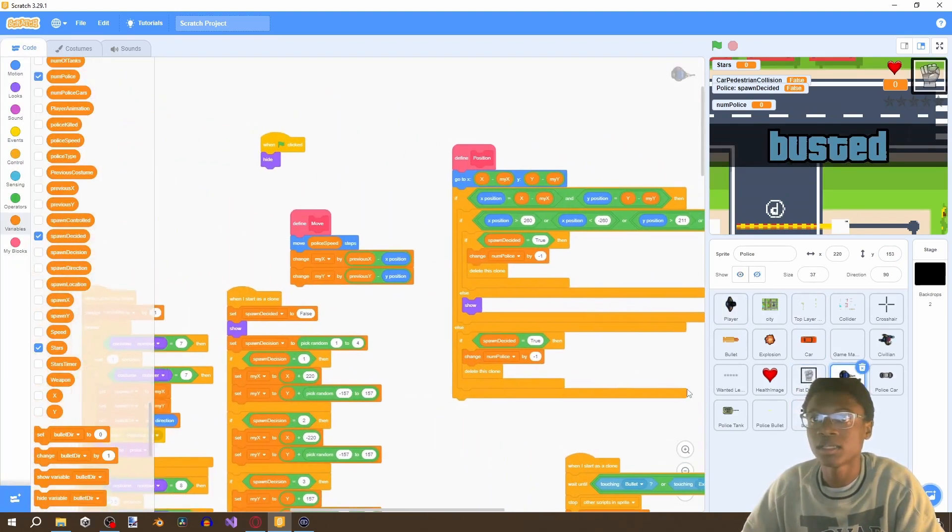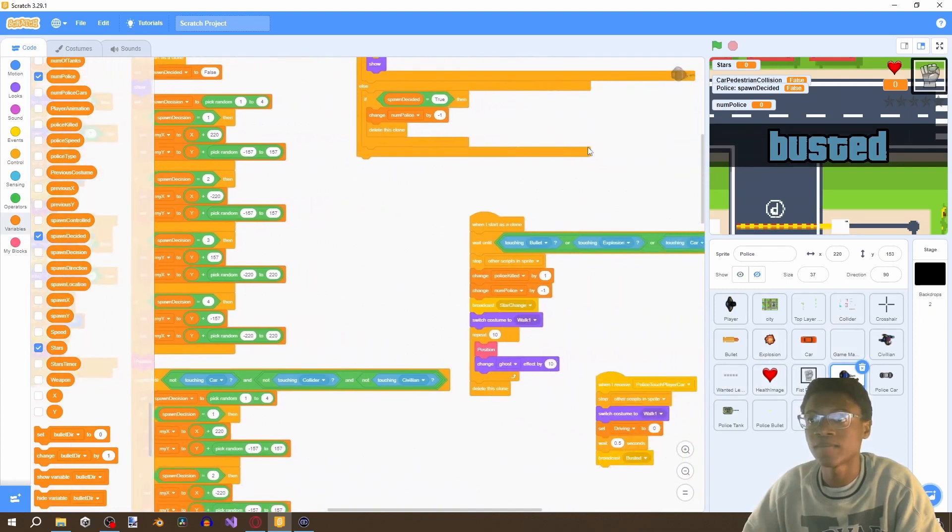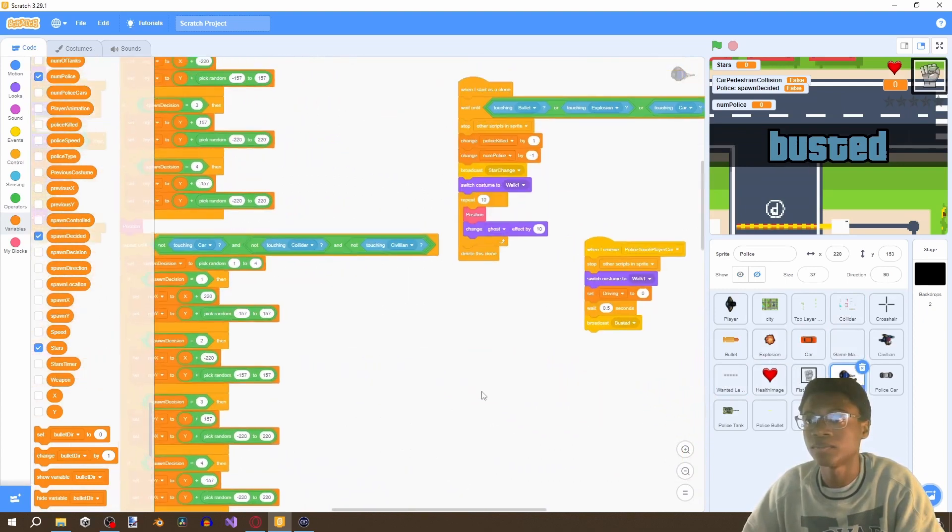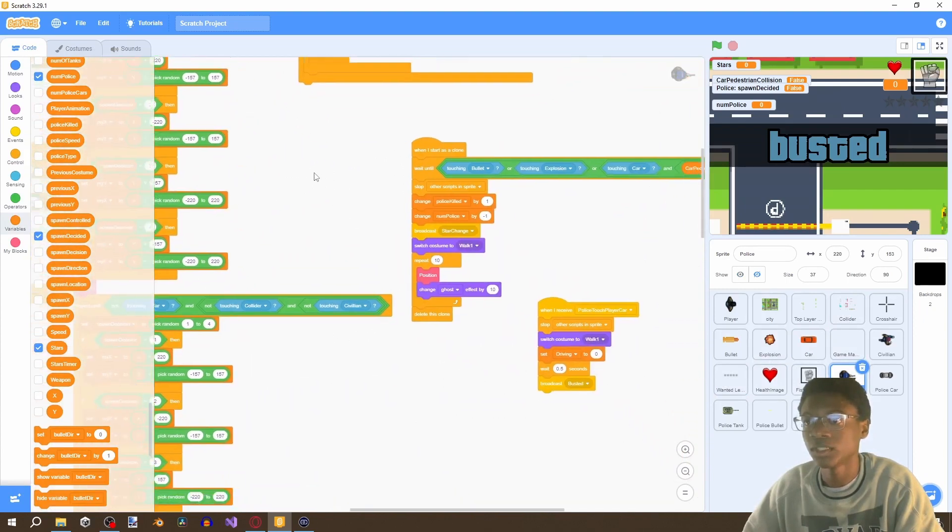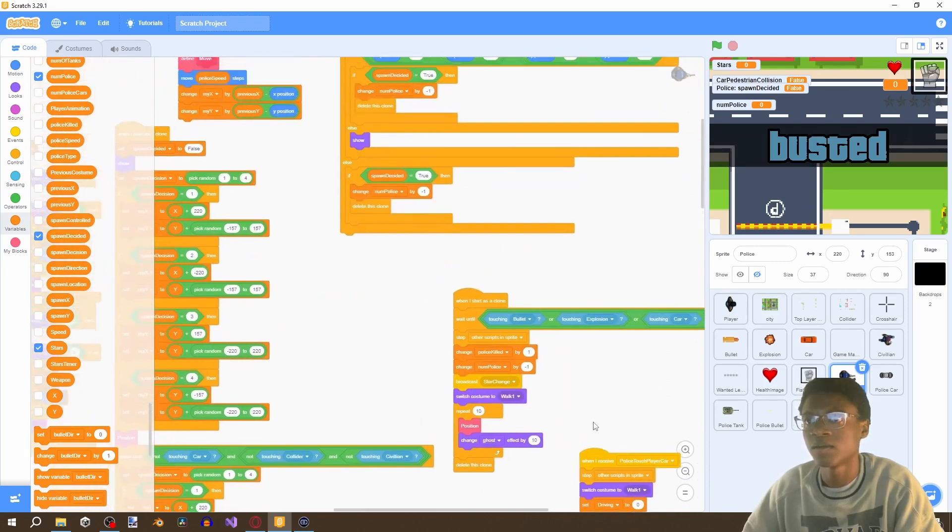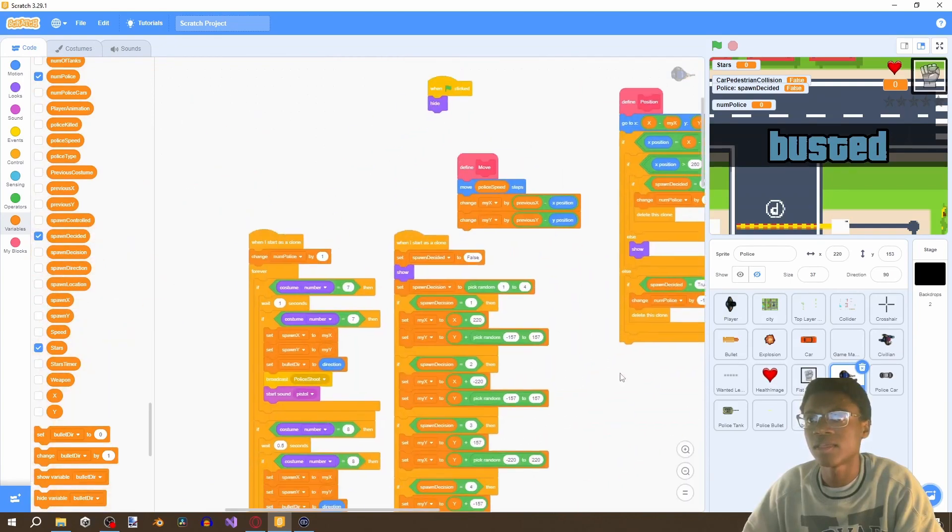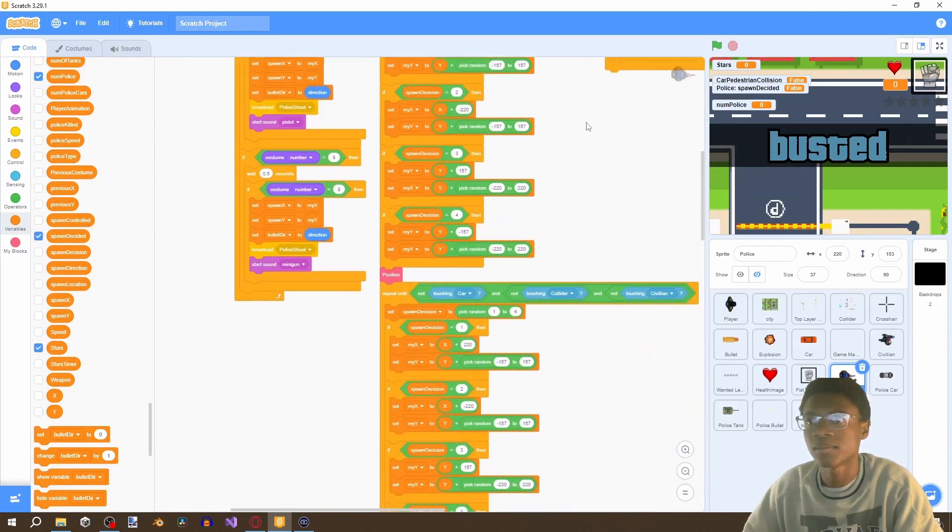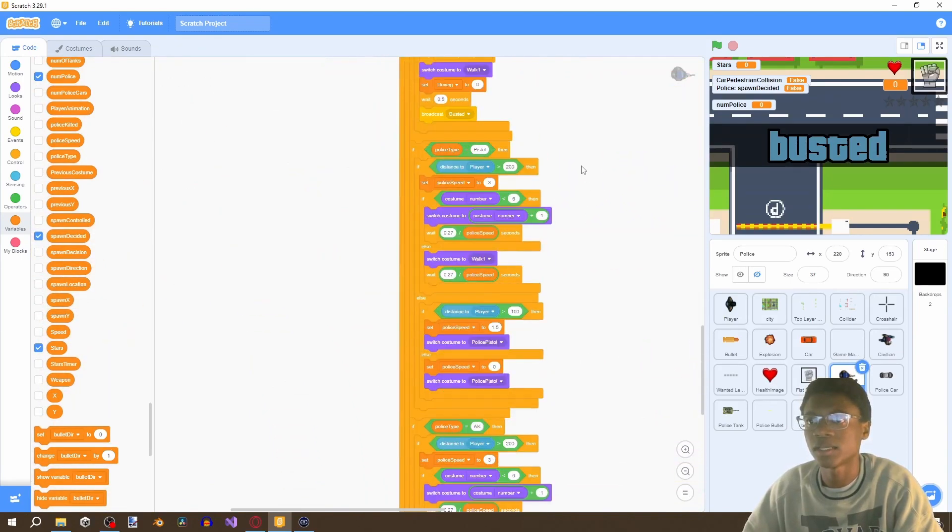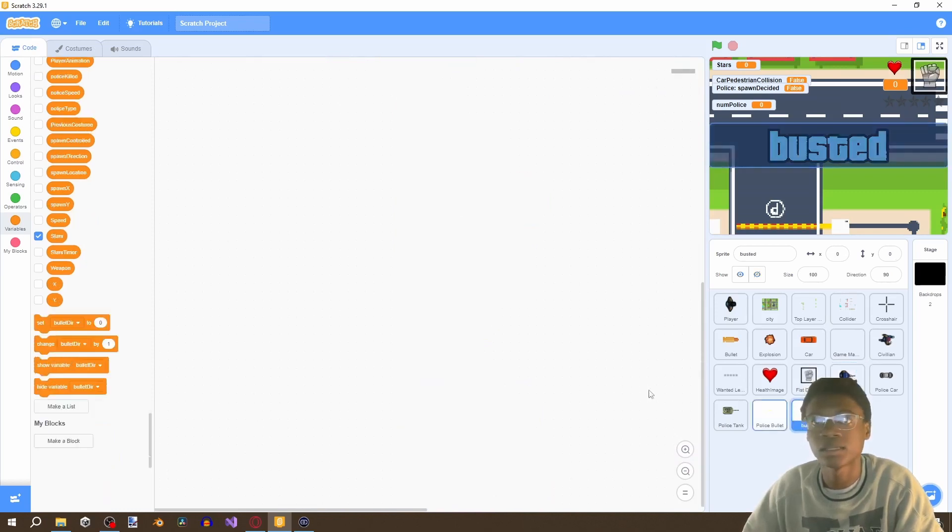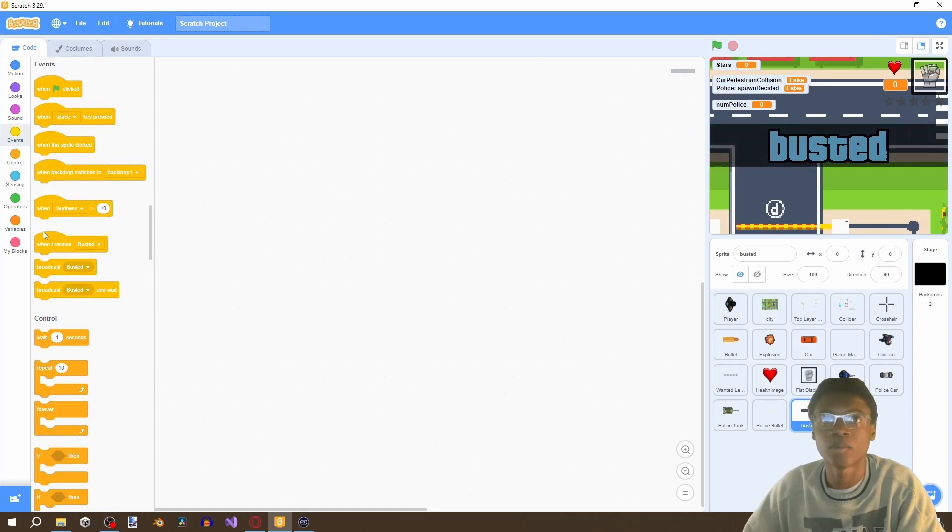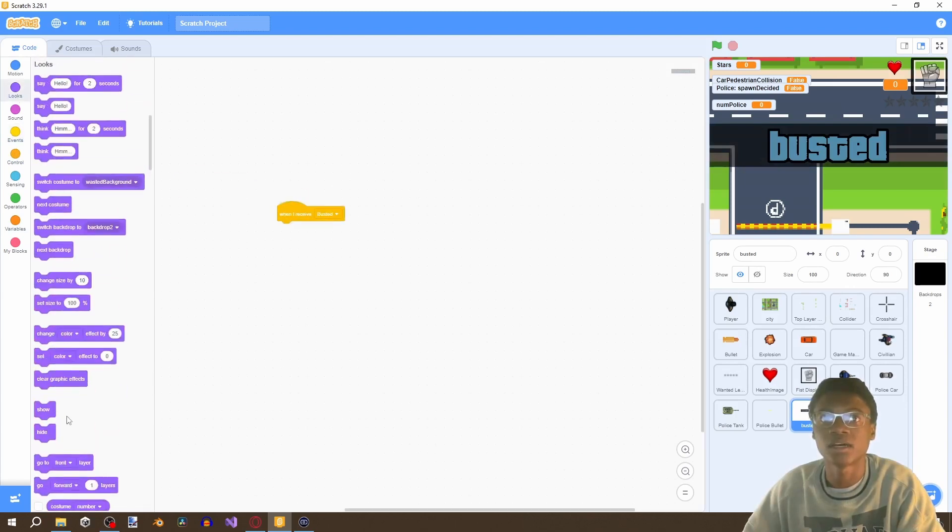And then all we're gonna do is go to our police and say yeah right here player touch police touch play a car. Okay that's one okay that's one and then there should be another busted if we didn't then I'll make it now yeah right here. So if touching player broadcast busted.